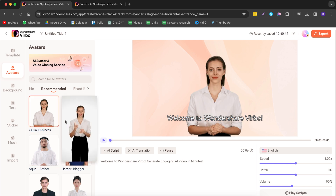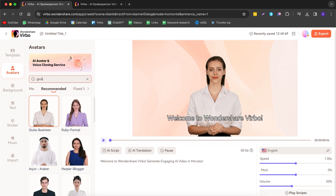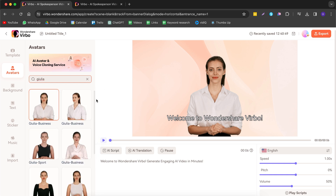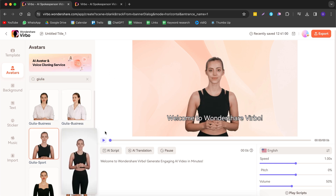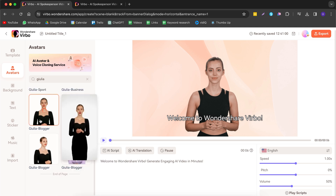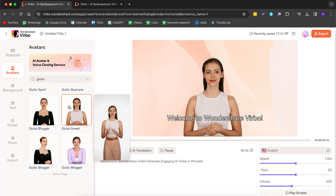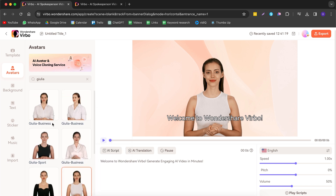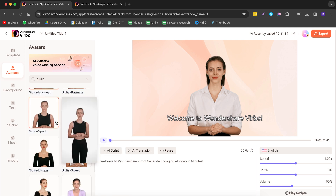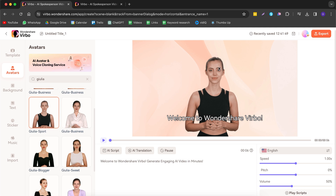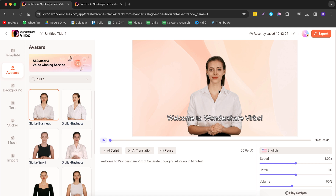The avatar I like the most is this person — Gillia Business. If you search her name, you can see different presenter modes: from the front, from a side angle, in a sports outfit, a blogger outfit, and Gillia Suite. This is ideal if you run a channel and want to create different types of videos so you aren't stuck to just one outfit. For example, the business outfit works for business videos, while the fitness outfit suits a fitness channel.